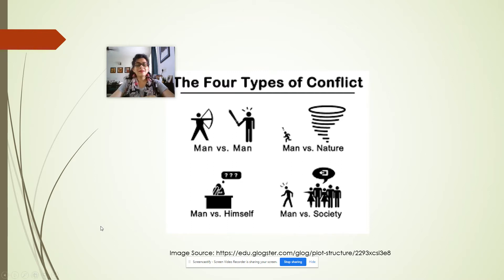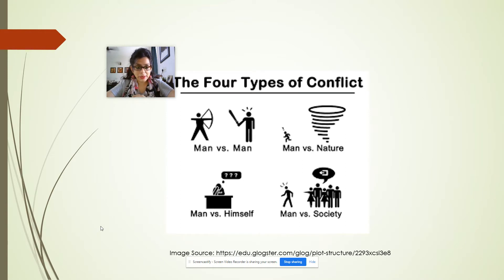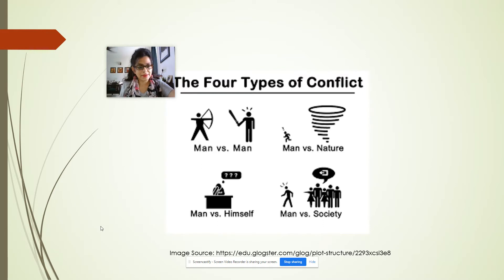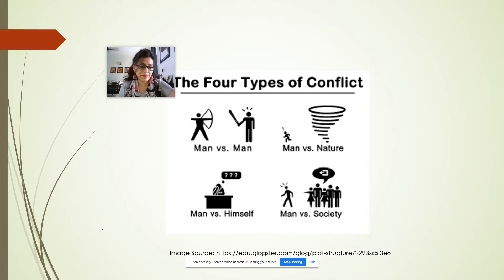To continue with plot — as we saw in the previous video, a plot centers around a conflict, and if there's no conflict then there's apparently no plot. So what are the four types of conflict?